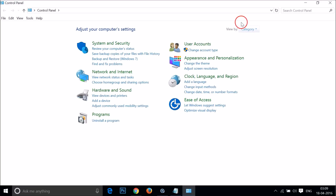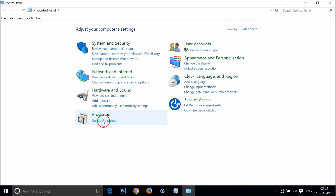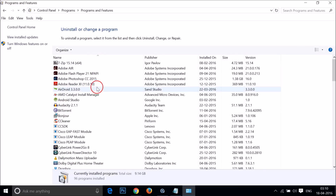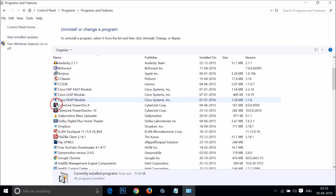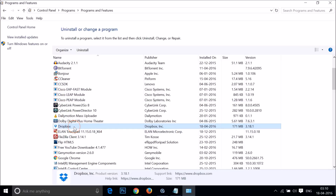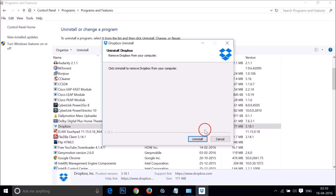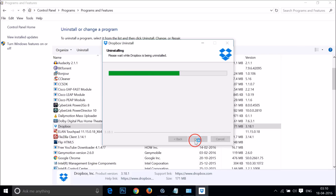If you don't see the option right away, click the category dropdown and then click 'Uninstall a program'. Here you need to find Dropbox. Select it, right-click on it, and then click Uninstall, and click Uninstall again to confirm.